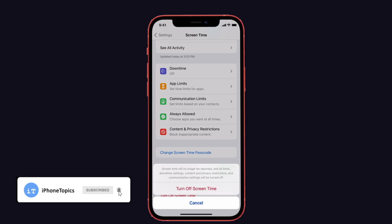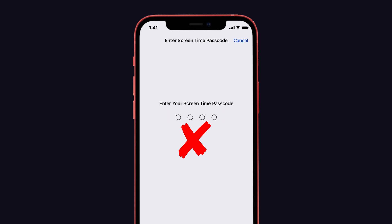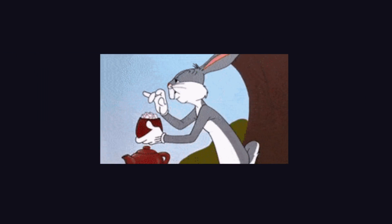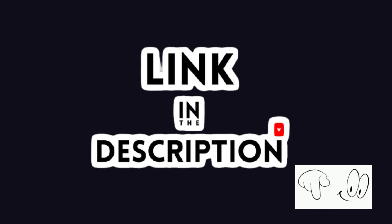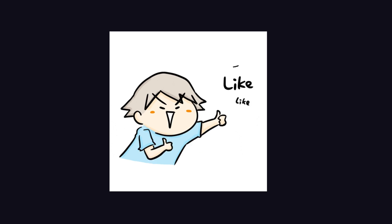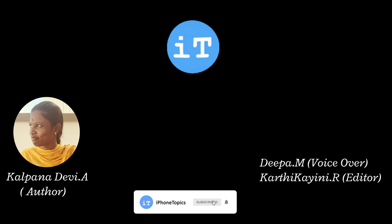That's it guys! I hope this trick will help you to disable the screen time without entering the passcode on your iPhone. If you want to know more about screen time bypass and hacks for iPhone, we've mentioned the link in the description below. Feel free to watch, and please like, share, and subscribe to iPhoneTopics.com. Bye guys, catch you later!